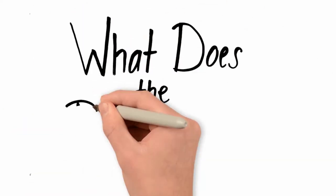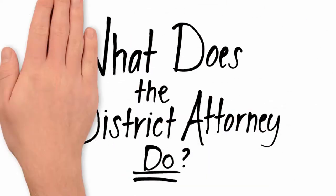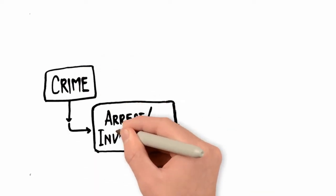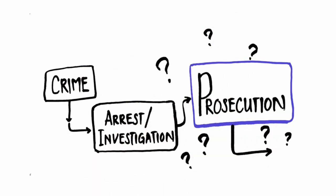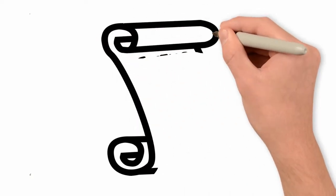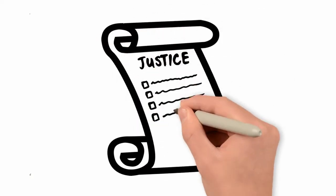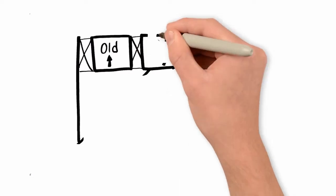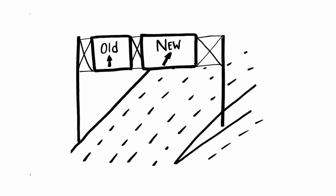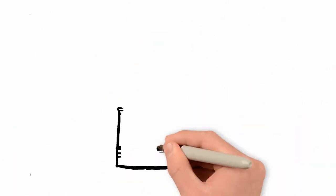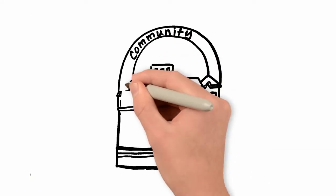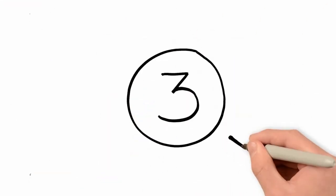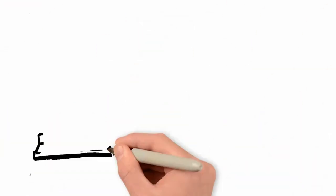So, what does the District Attorney do? You might already know what the prosecutor's role in the criminal justice system is, but you might not know all of the things the DA does, the limits on the DA's power, and the ways the DA has been changing their approach to prosecution in recent years. The DA's number one responsibility is keeping our community safe. We do that in three basic ways that we call the three Ps.